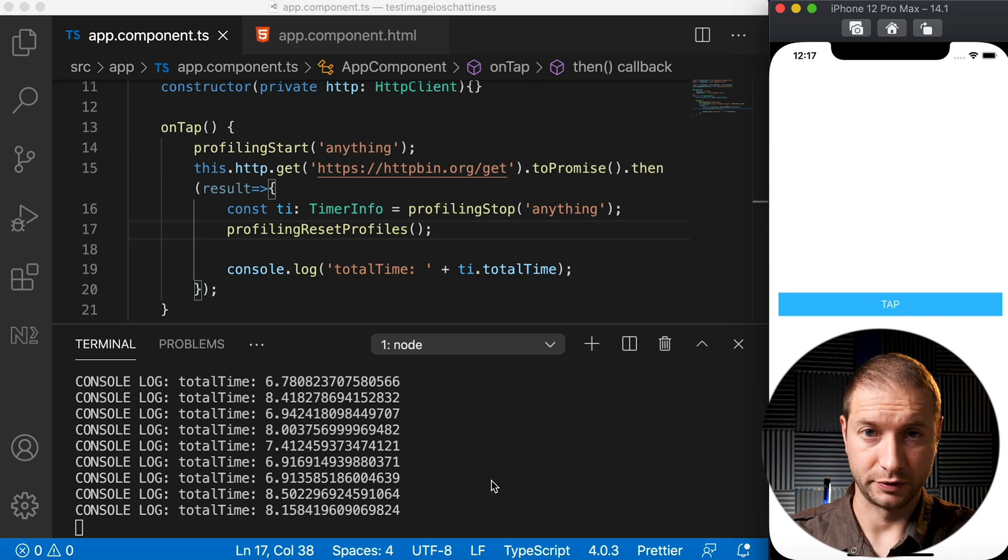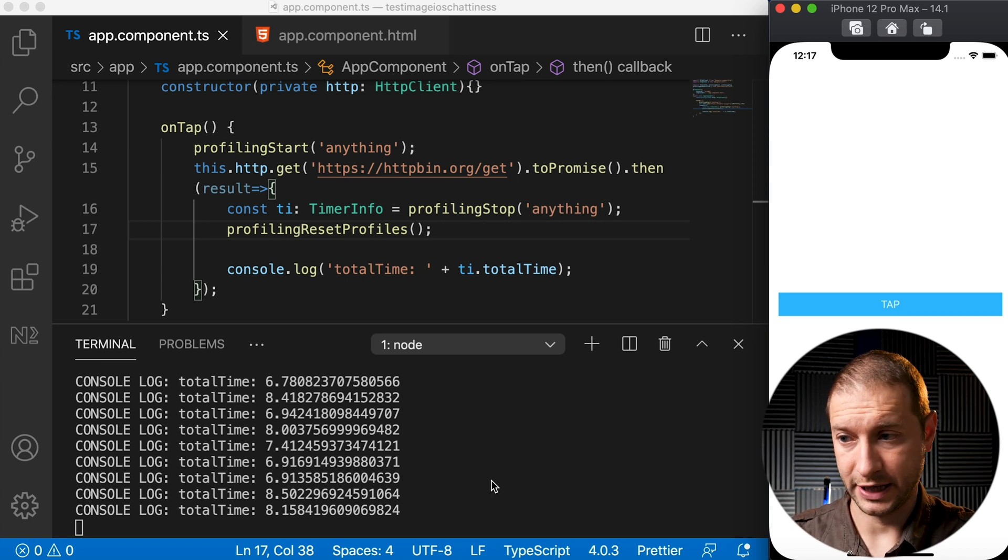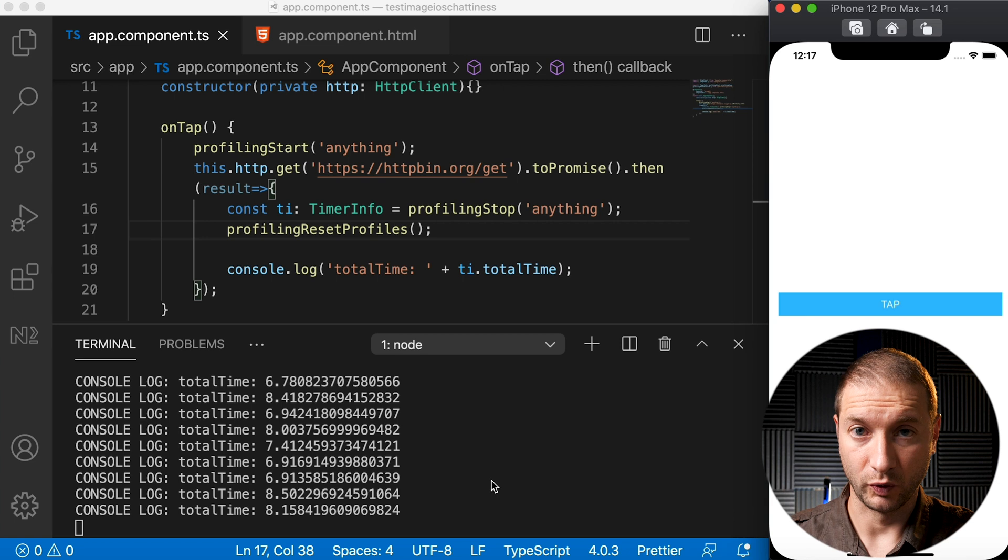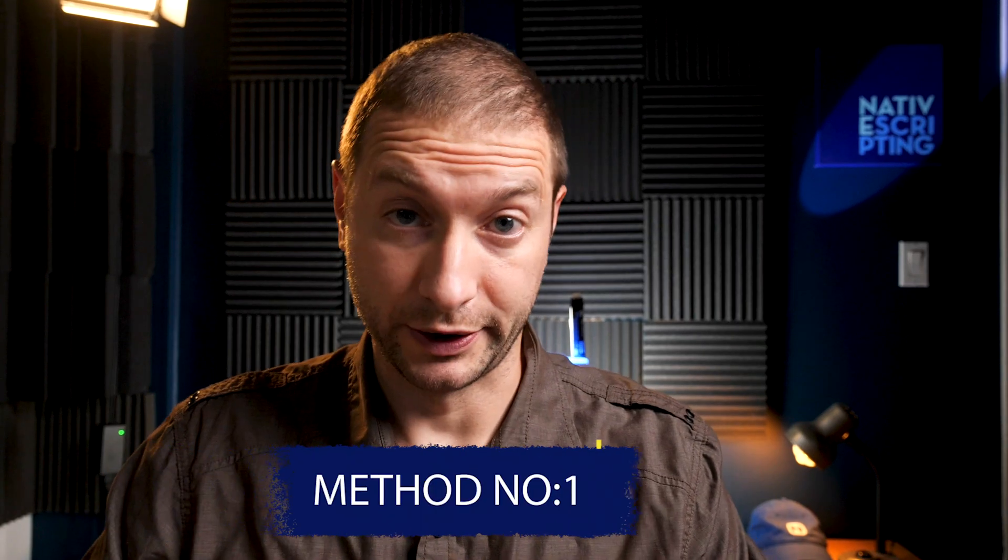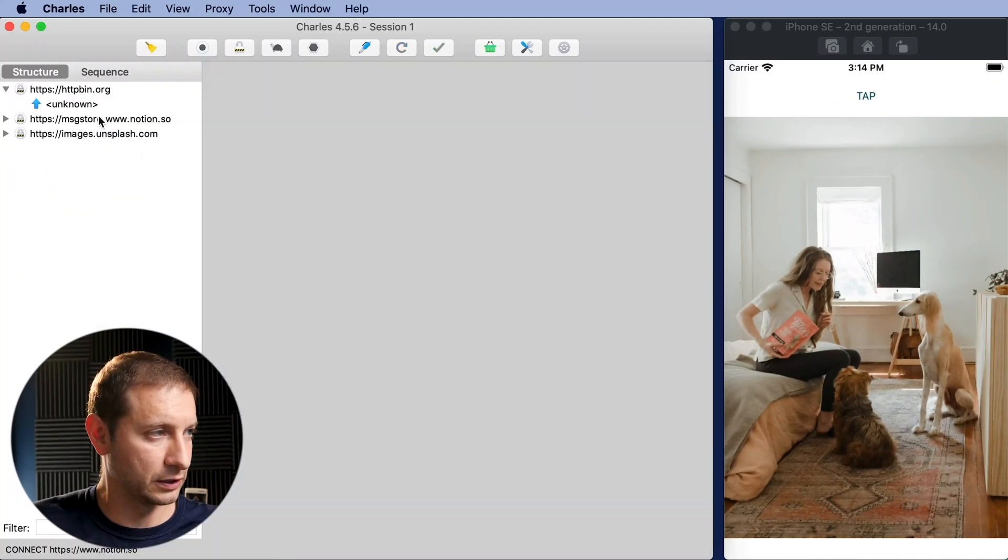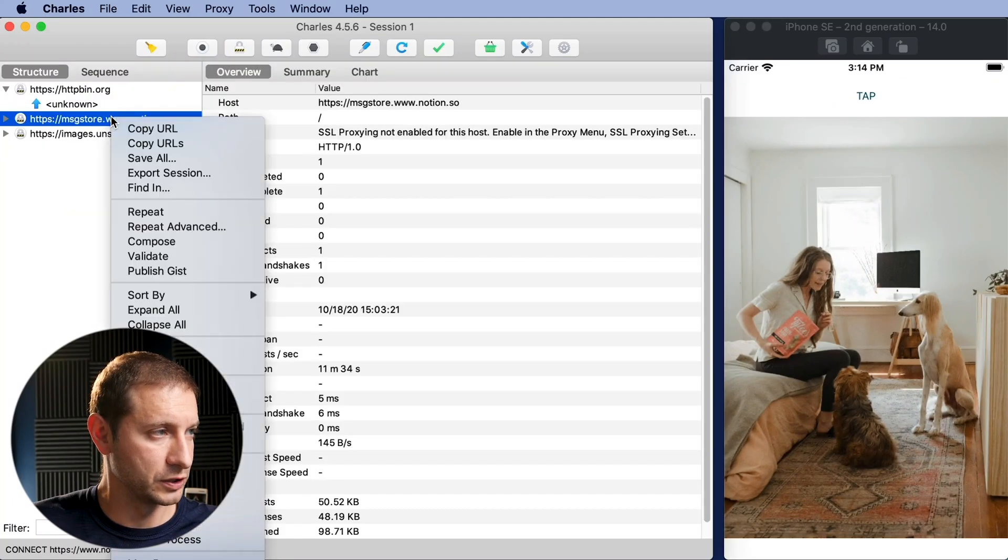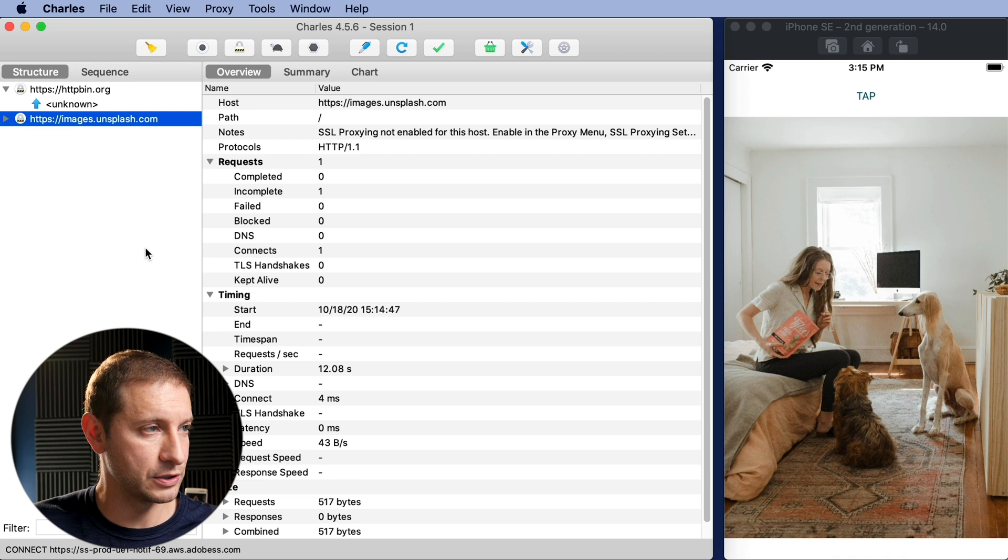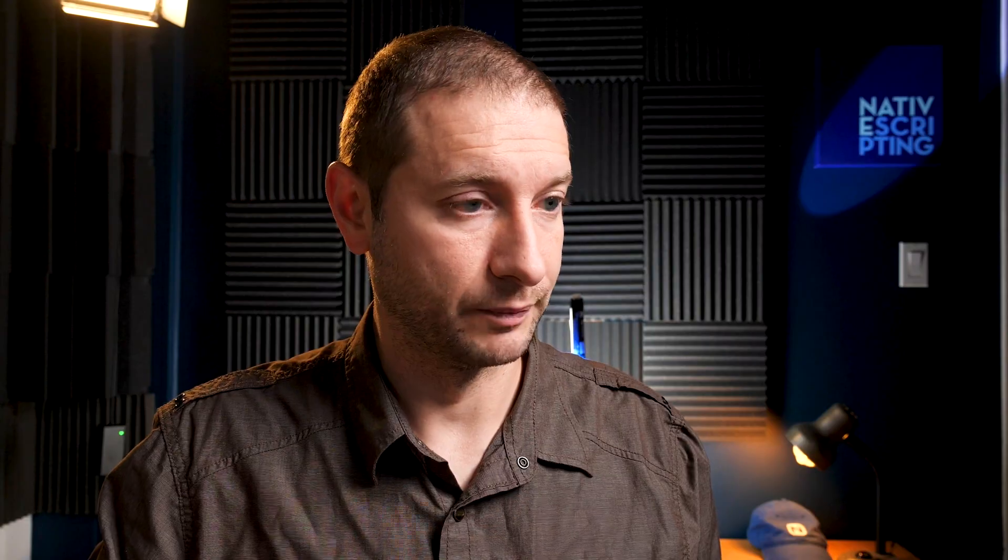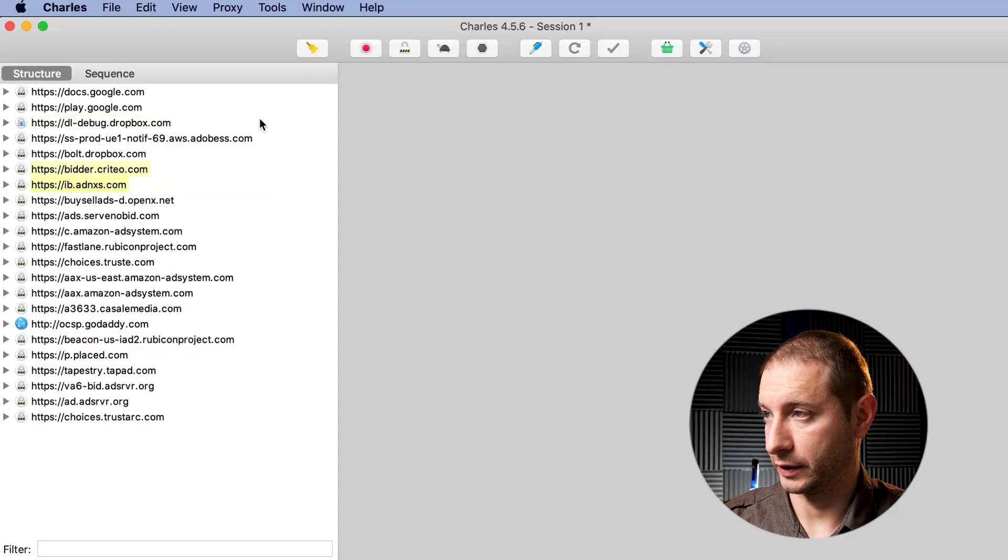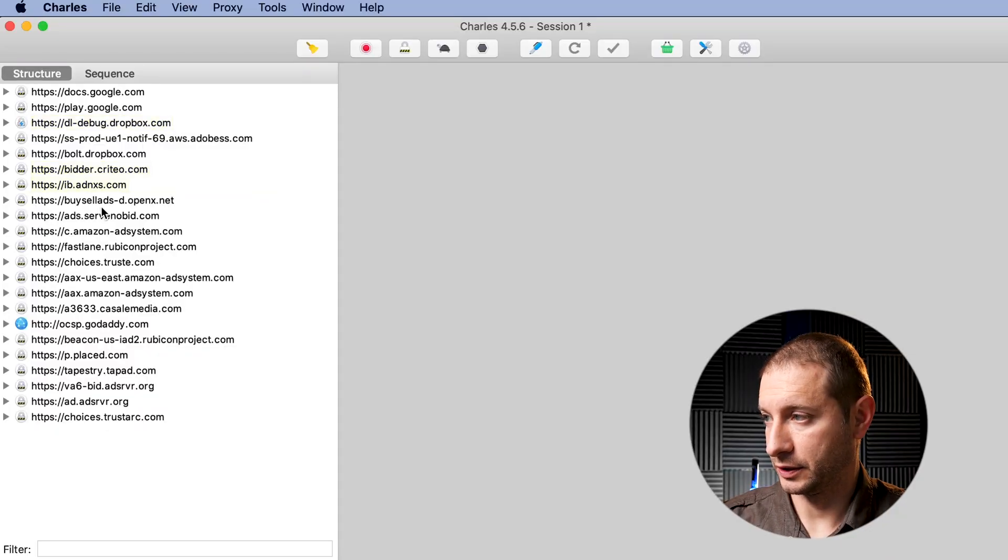Method number one. So a little while ago I covered something called Charles. It's a tool that you can use to actually view HTTP traffic going back and forth with your simulator. Check out that video, I'll link to it down below if you haven't seen it yet. Charles is a paid tool, but you can use it in trial mode. It works for half an hour before it stops working and you can just restart it. But it's a very useful tool. If you're really using this quite a bit, you should just buy it.